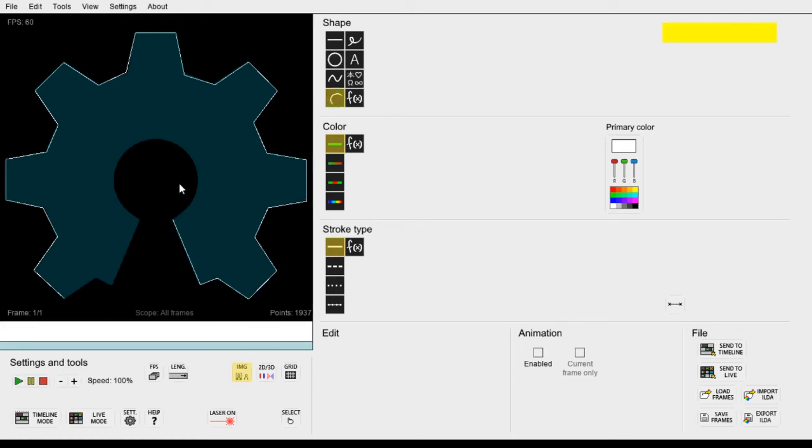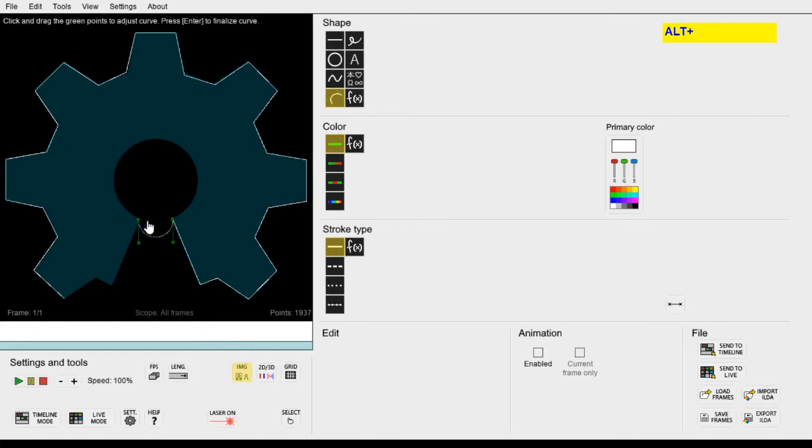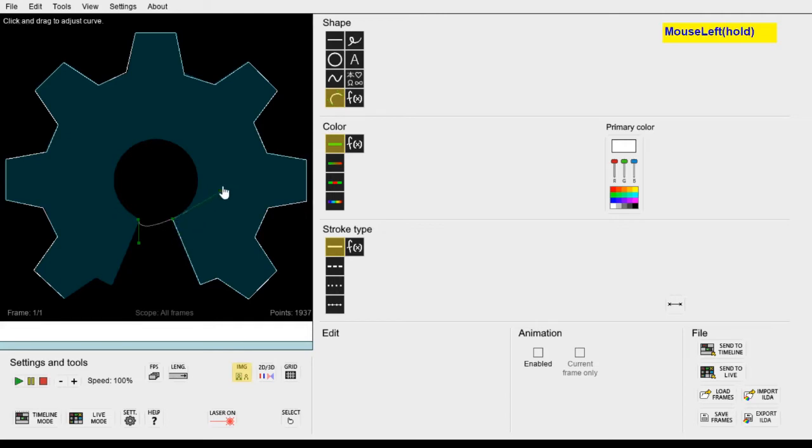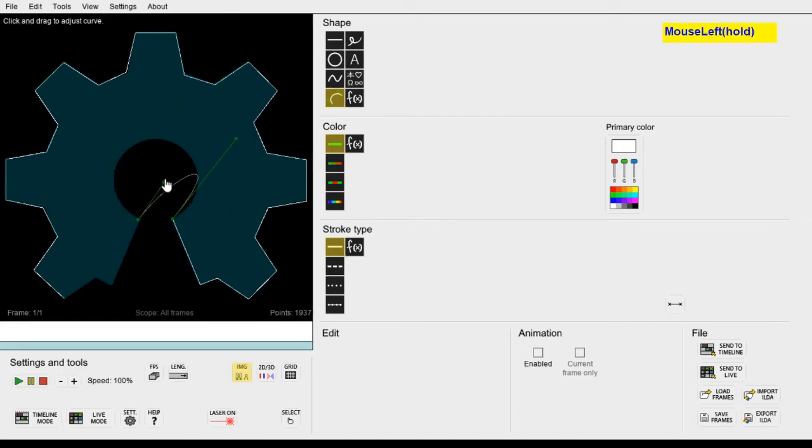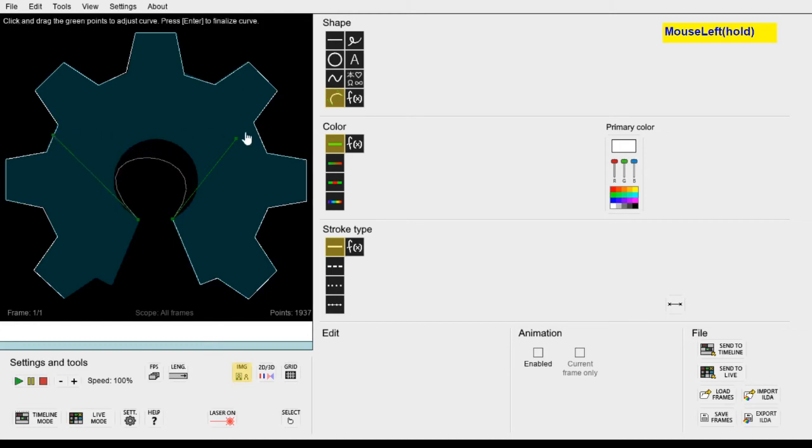When we use the curve tool to draw from the start of the curve to the end of the curve we can see that this curve here appears and there are some green lines too. We can drag the end of these green lines to adjust the curve. So let's try to make it match this arc in the center here.